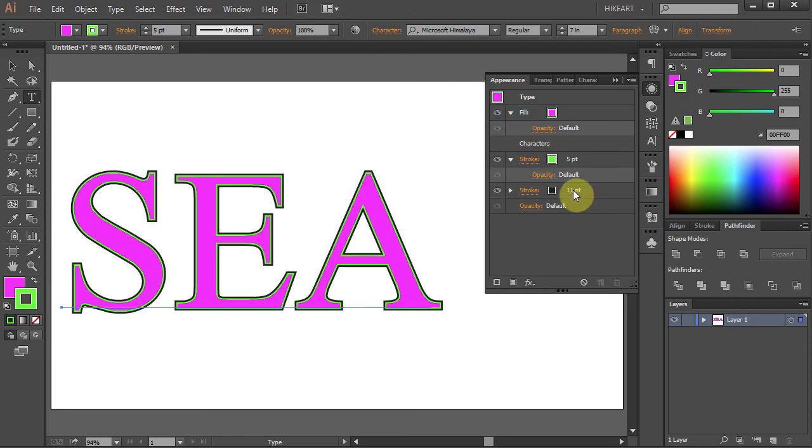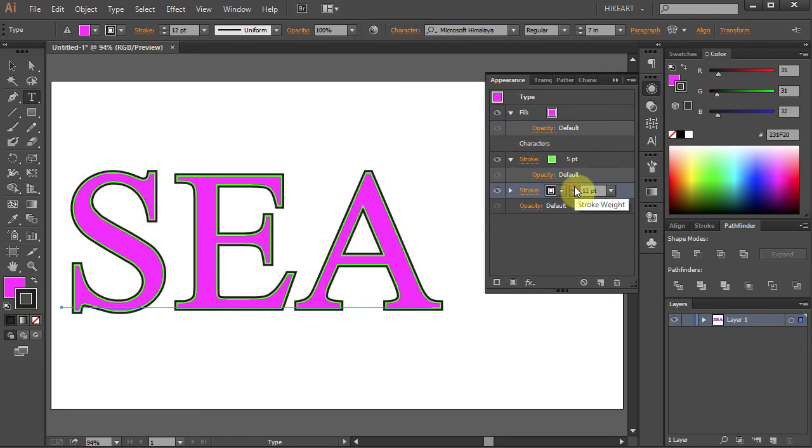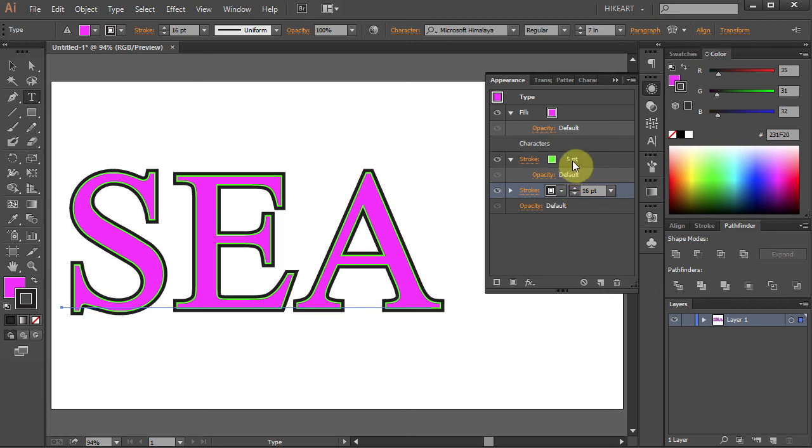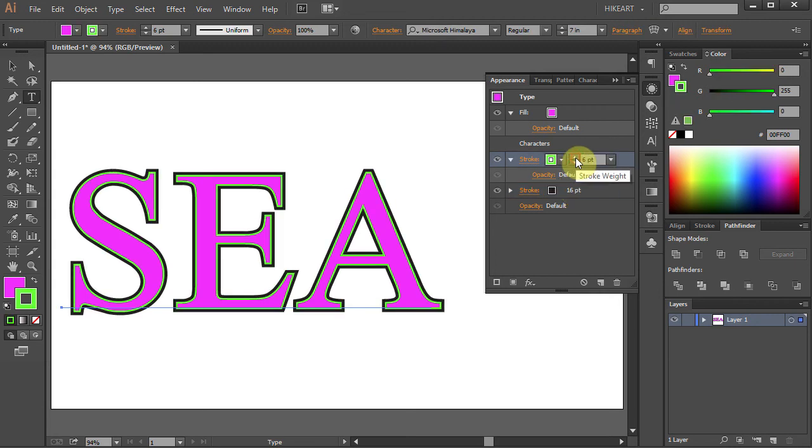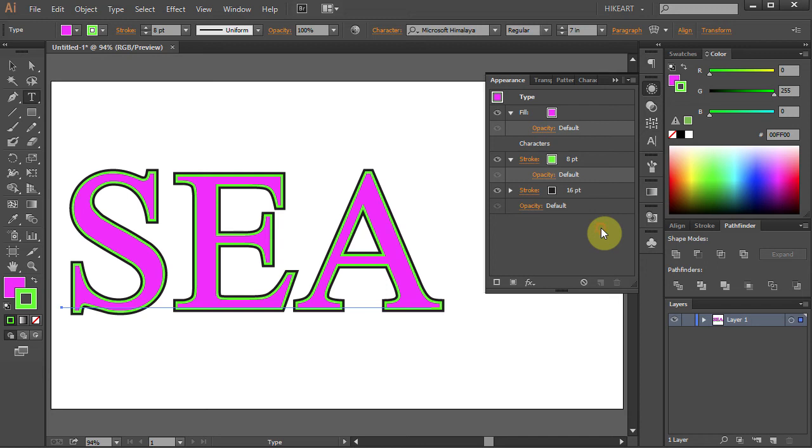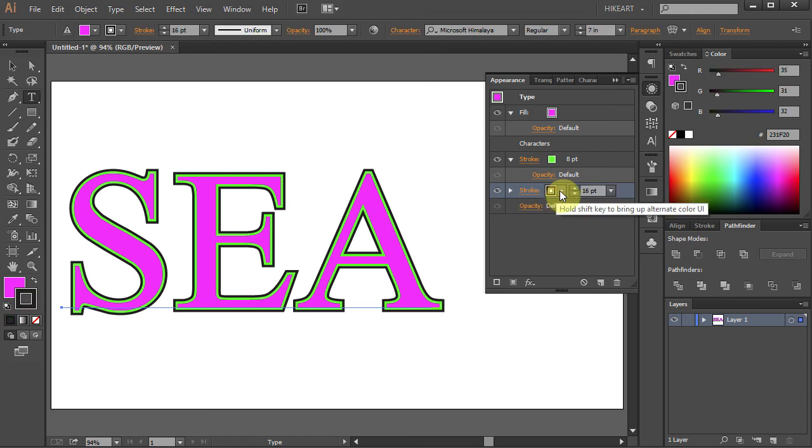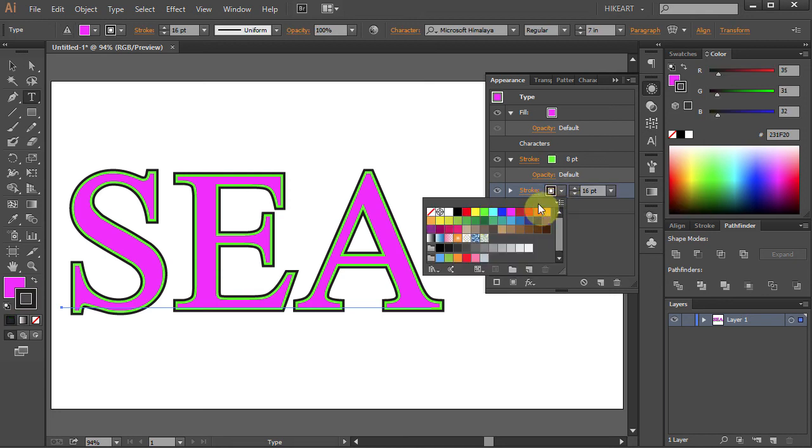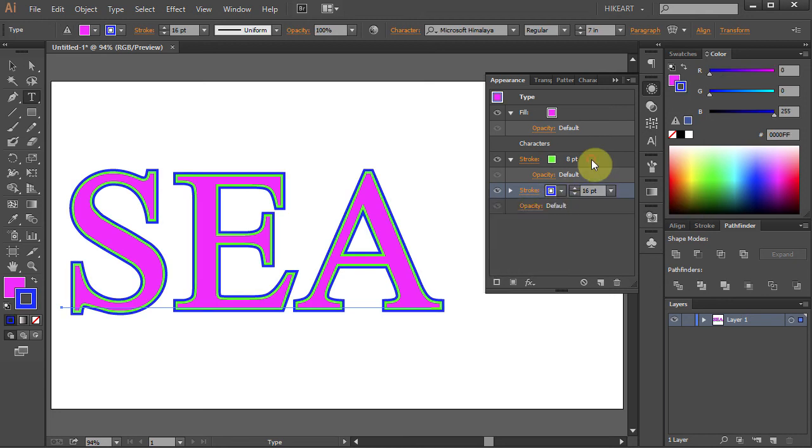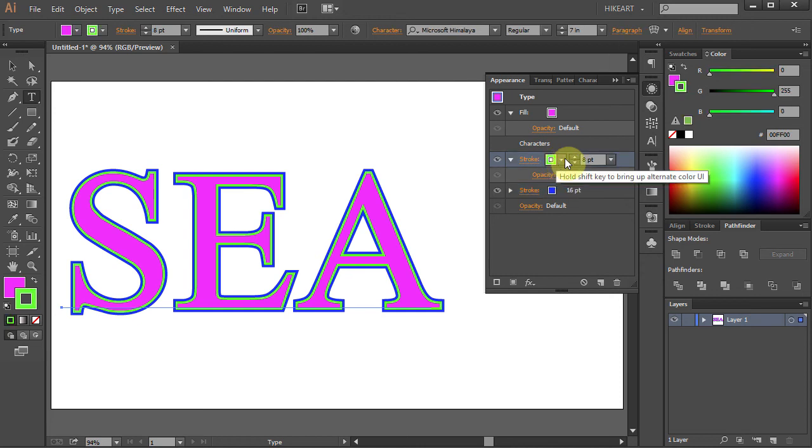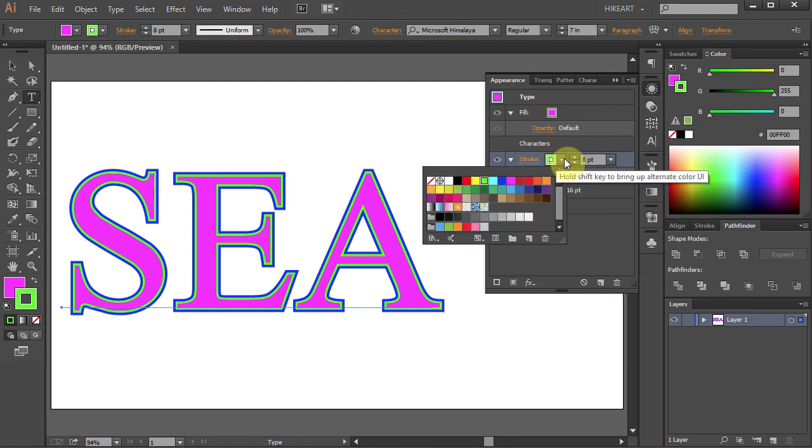Now you can modify the stroke thickness by changing the stroke weight. And you can apply different colors as well. Click on the black color box and let's change it to blue. Click on the green stroke and change it to blue as well.